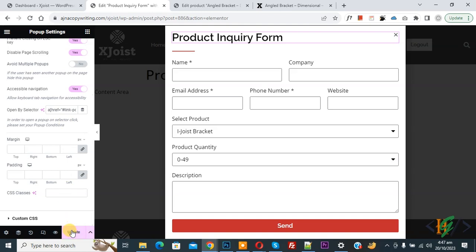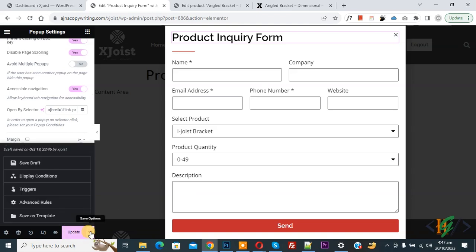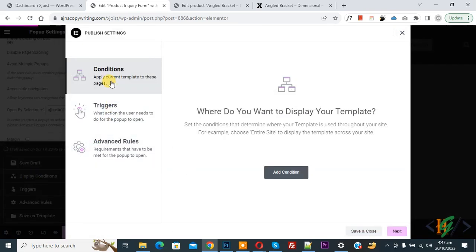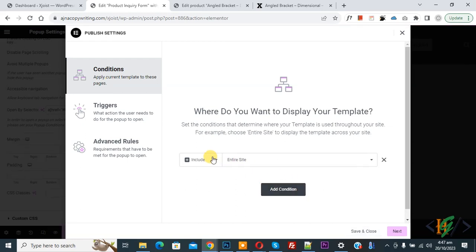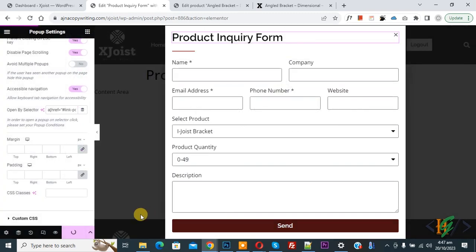Now you see Update and then you see save option so click on it. And then you see display condition so again click on it. Now we are in condition setting. Now click on add condition include entire site and then save and close.